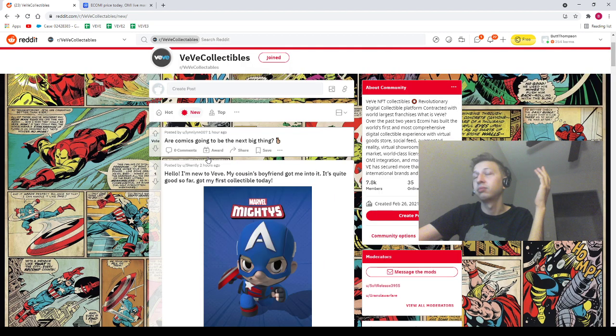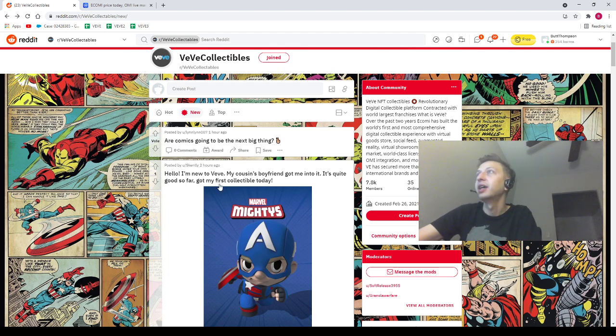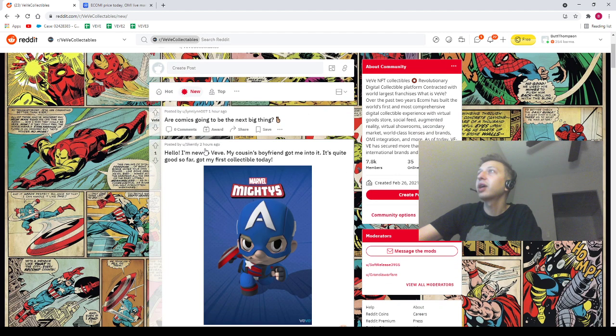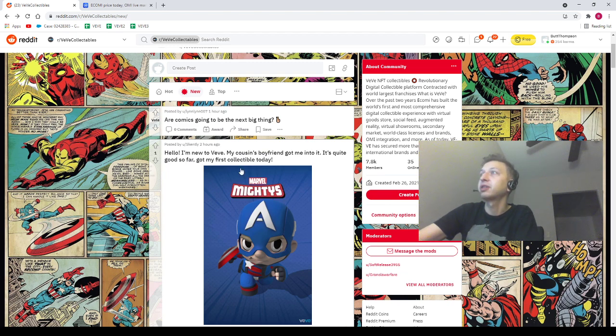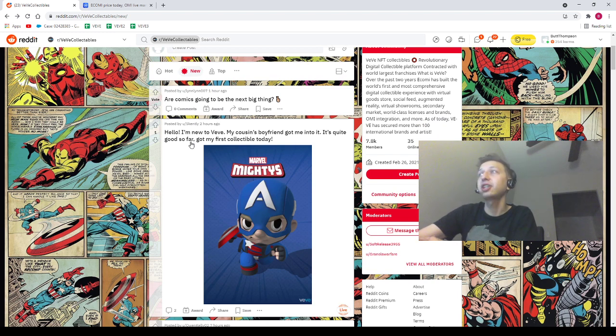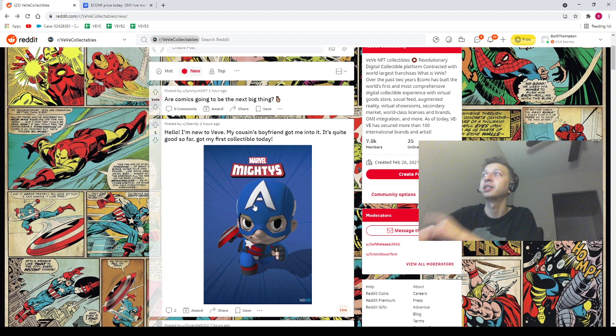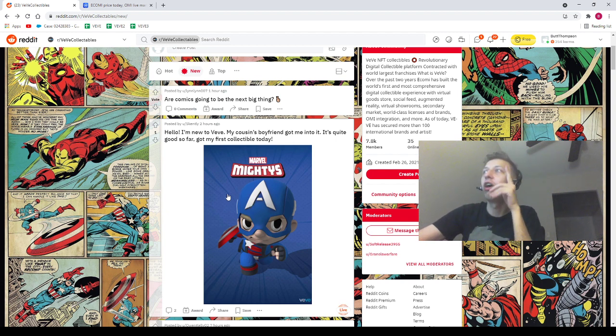Next we got Skently saying "hello I'm new to VeVe, my cousin's boyfriend got me into it, it's quite good so far, got my first collectible today." This is a nice collectible, the uncommon Marvel Mightys. I actually like the uncommon Marvel Mightys from the Captain America set. This is one that I've always thought was a little bit underrated.